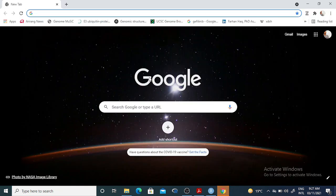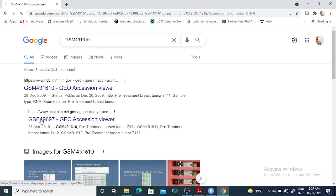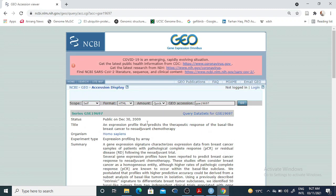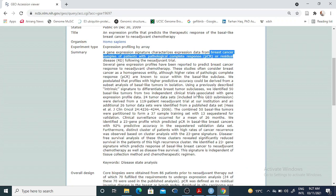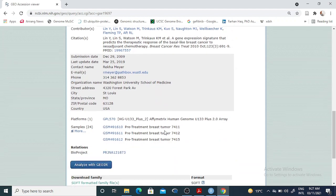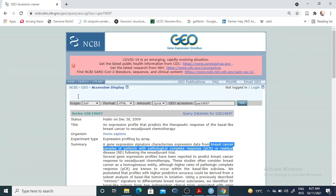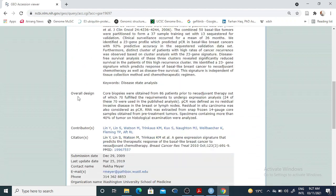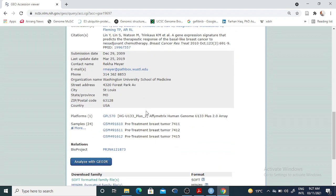If I just show you how I downloaded it — for example, I'm writing the name of one sample and searching it — you can see this is the ID. I downloaded it from this series, which is a breast cancer dataset with a total of 24 samples. I downloaded some part of that data, and this dataset belongs to the Affymetrix platform.